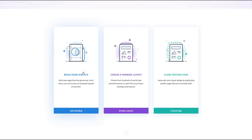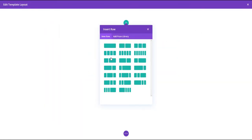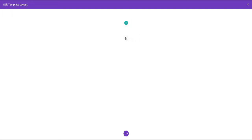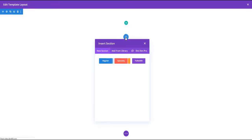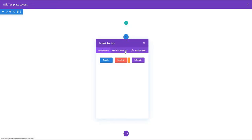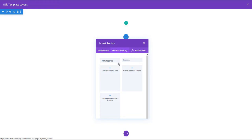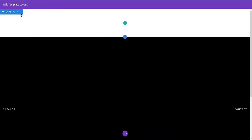We are going to choose the first option to build from scratch. And here we are going to add our header as a new section. We are going to click Add from Library and choose our header here.